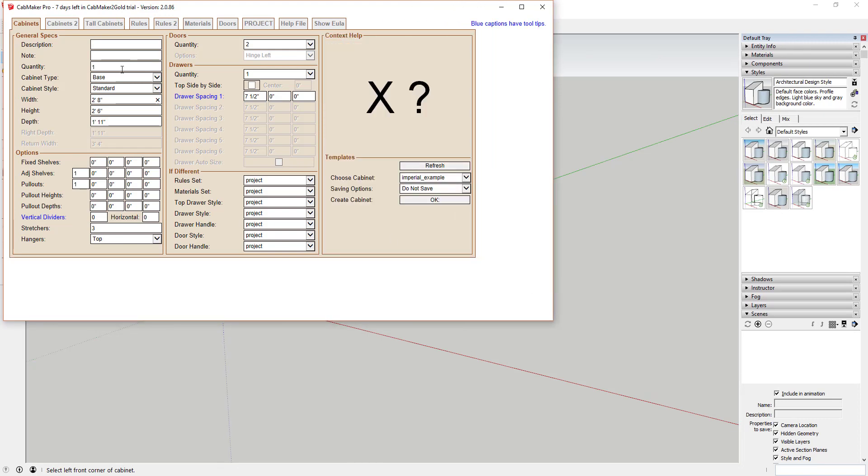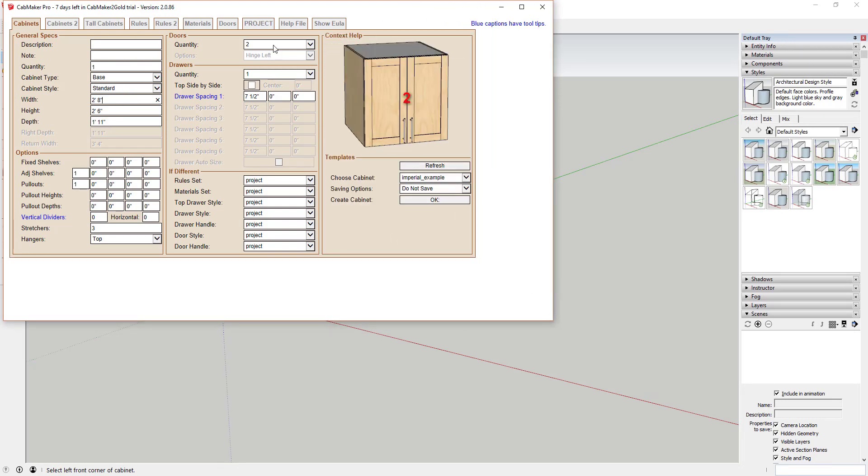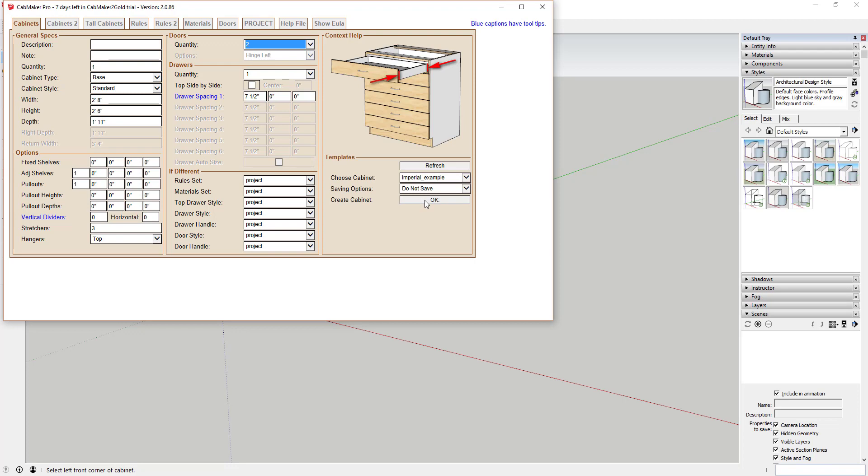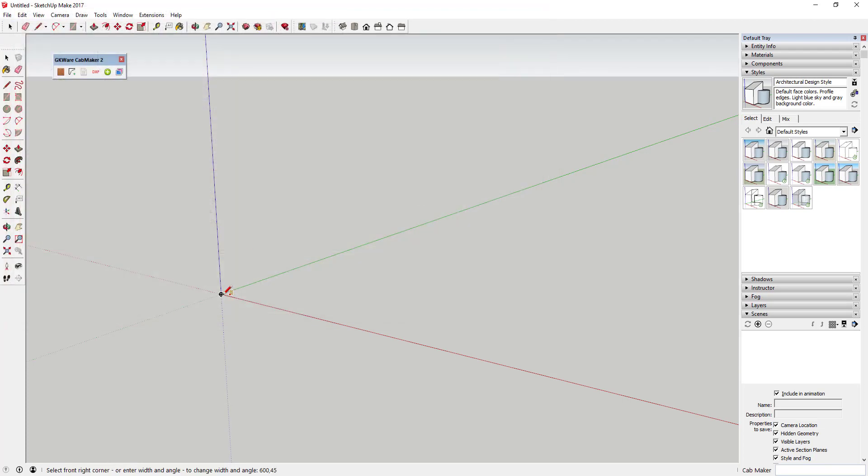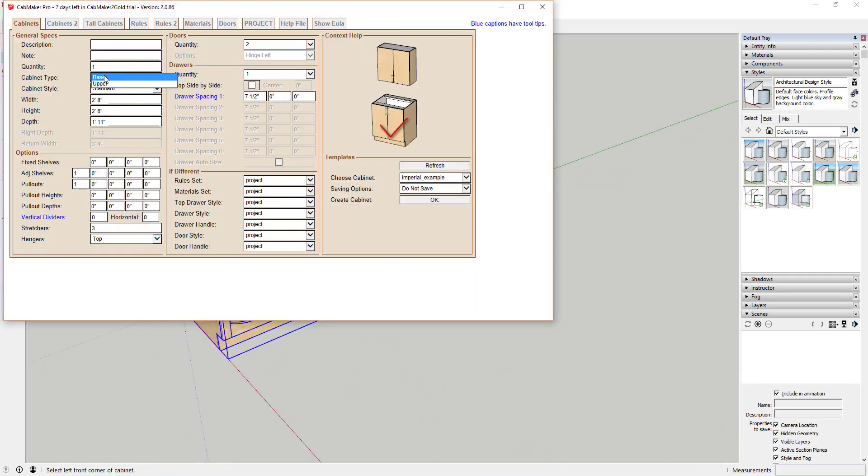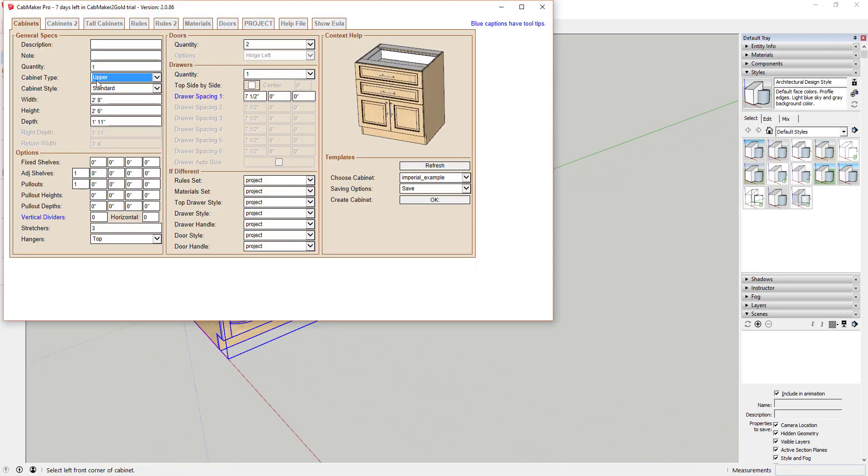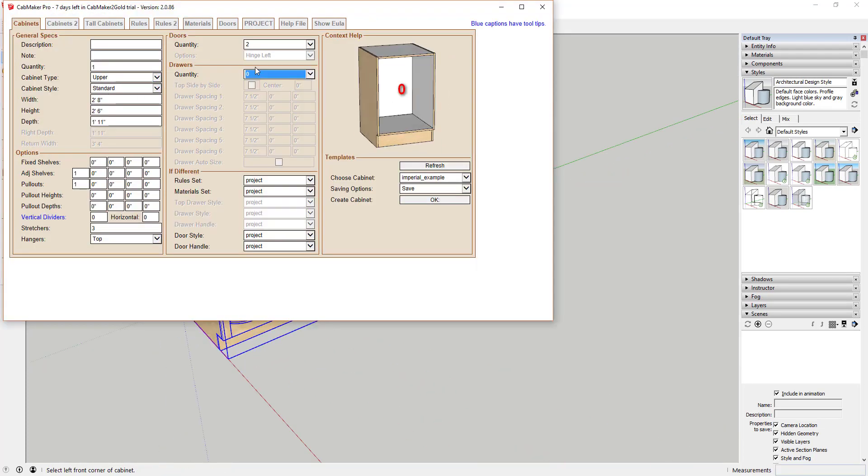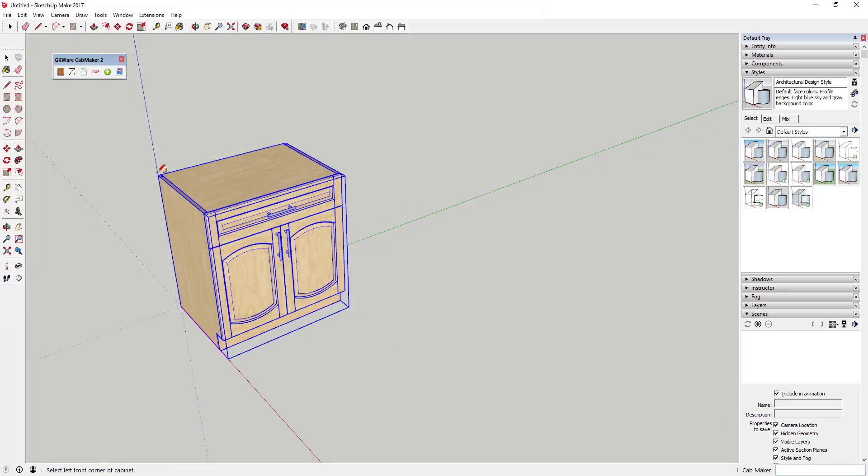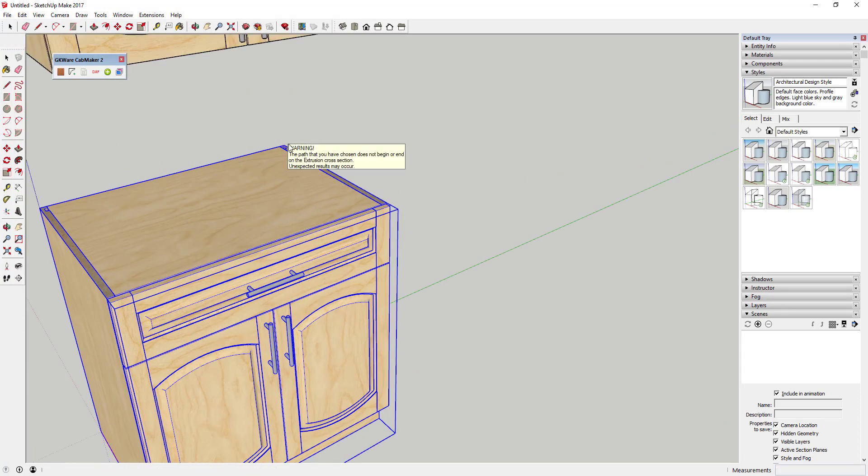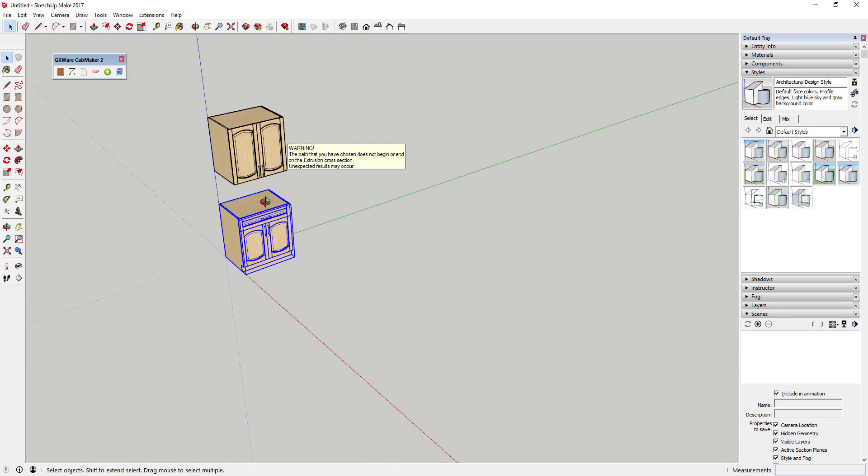This extension is a very detailed cabinet maker. This cabinet maker extension allows you to create multiple different kinds of cabinets including base, upper, corner, tall, and refrigerator cabinets.